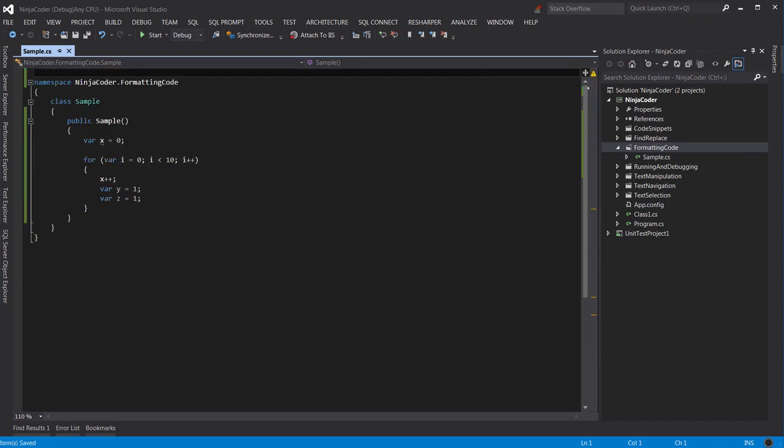See what happened? All those unused namespaces are removed, and my code is perfectly formatted. So how did this happen?